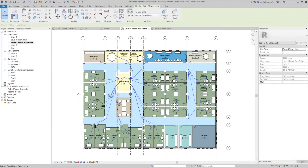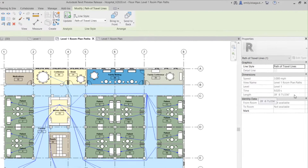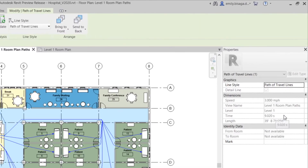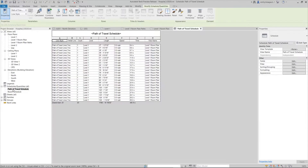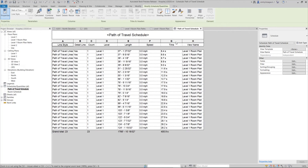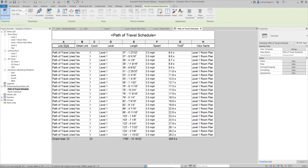Select a Path of Travel to see its length and the time it takes to walk the path. Path of Travel lines can be named, tagged, and scheduled.